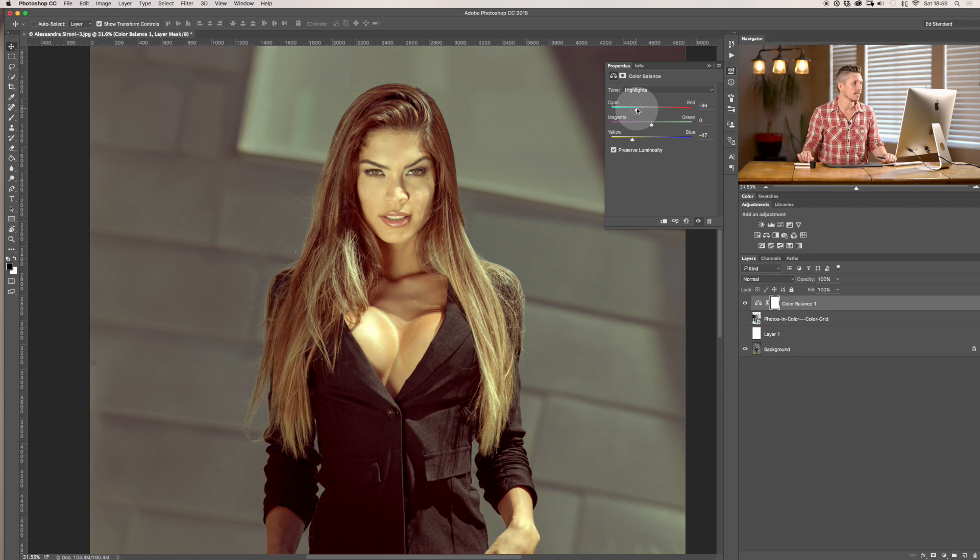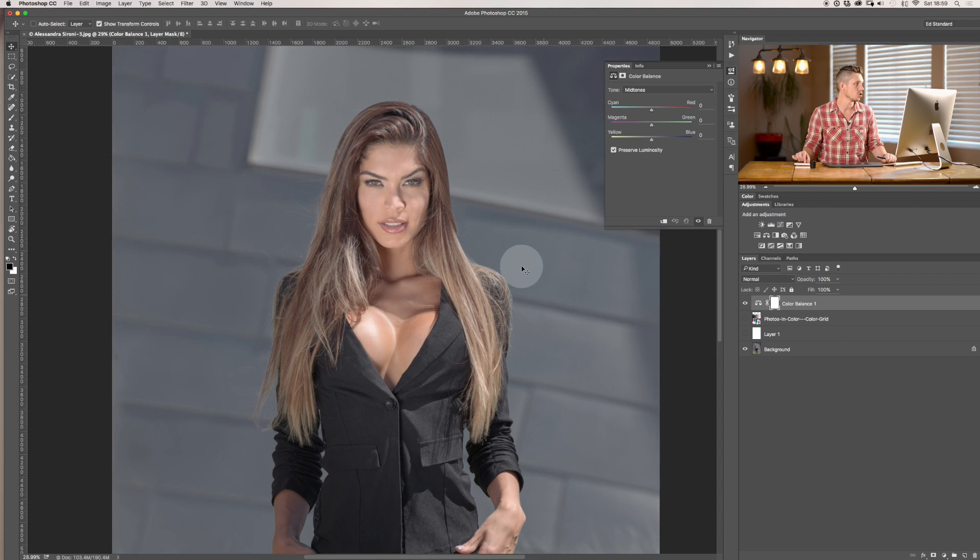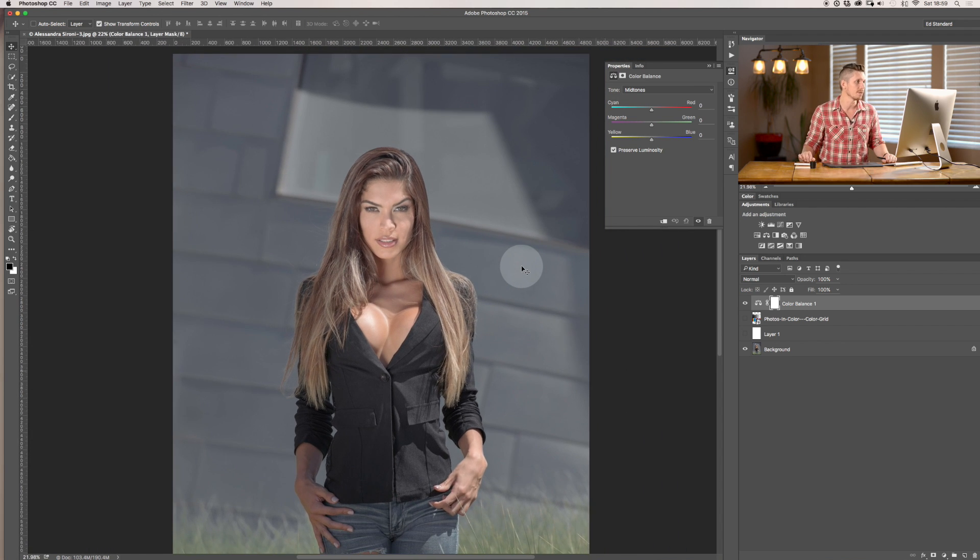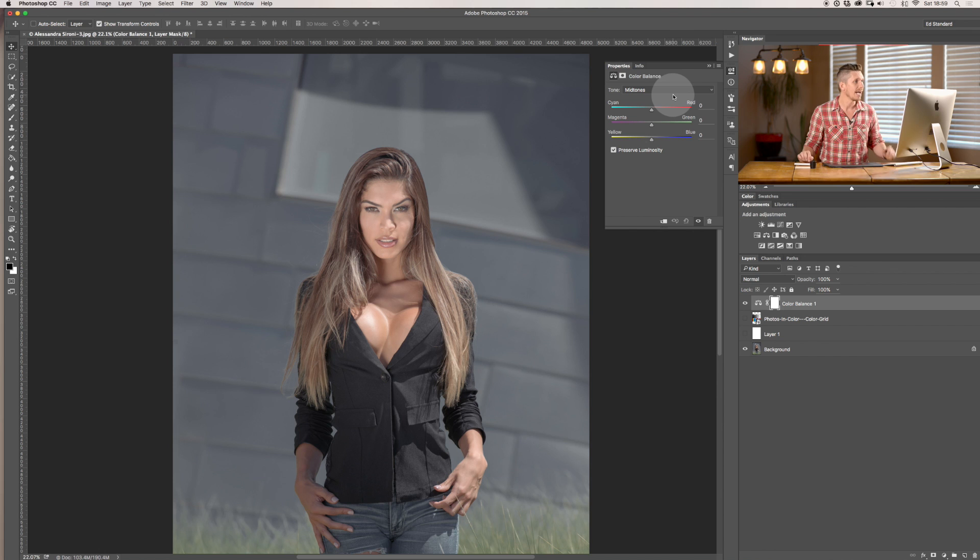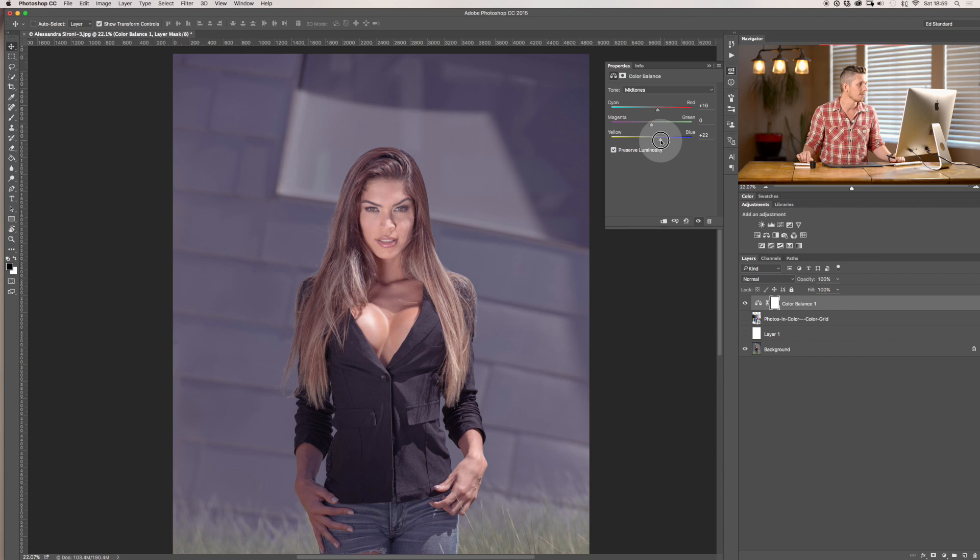So let me do a quick edit on this and show you what I might do to an image like this. I'd go midtones and I'd want to lift the red a little and I'd also want to lift up the blue.